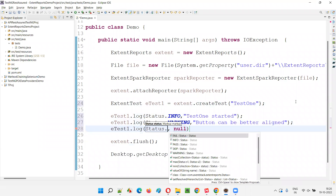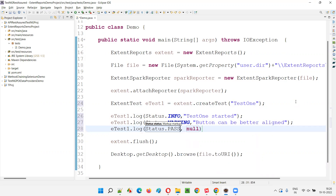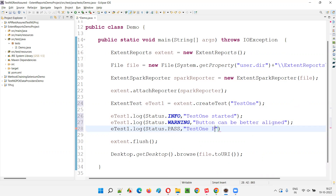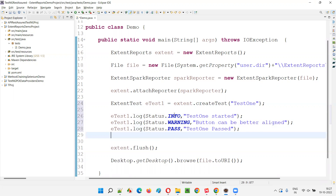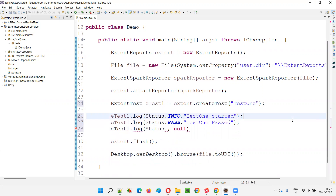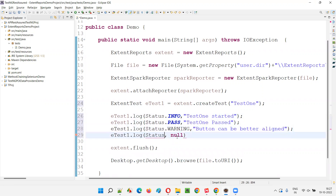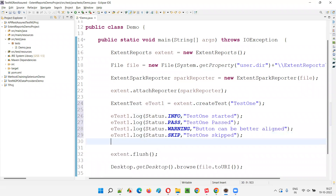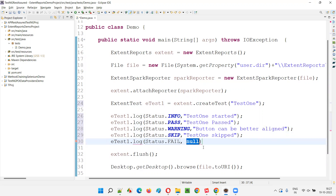Then I'll add another log with Status.pass — 'test one passed'. After that, using Status.skip — 'test one skipped'. And finally, the last log has Status.fail — 'test one failed'. So for the same single test, we now have multiple log types: info, pass, warning, skip, and fail. As per log levels, which one will be considered at the test level?